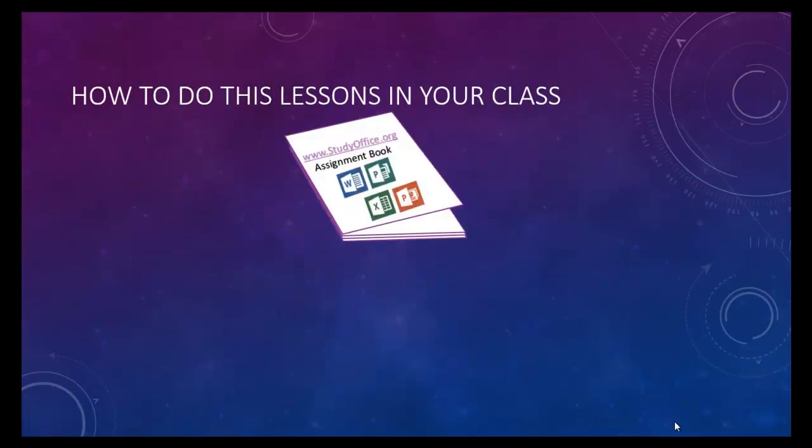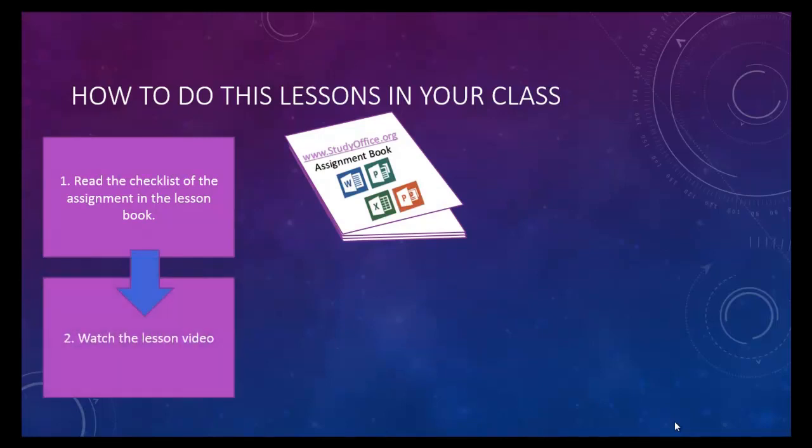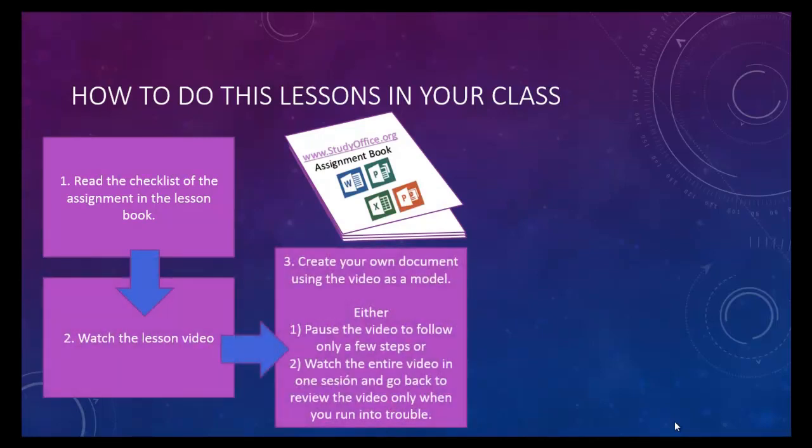There is an assignment book that accompanies every video. Each page in the assignment book has a checklist of the things that you should accomplish in each lesson. Watch the video lesson to see how things are done. After you create your own document using the video as a model, you may have some modifications, such as your own business names or your own paragraphs or your own data, but it'll look very similar.